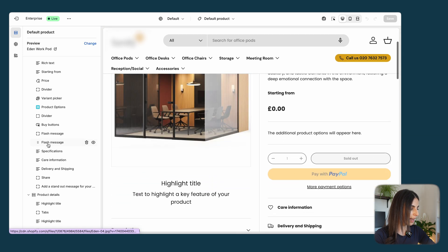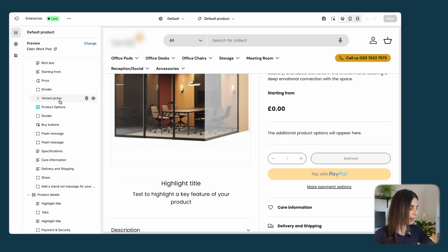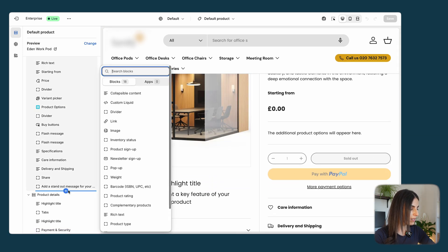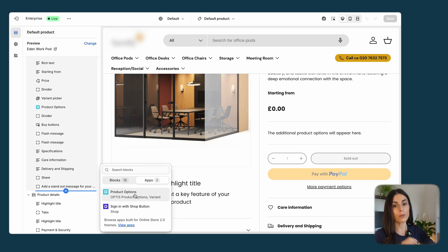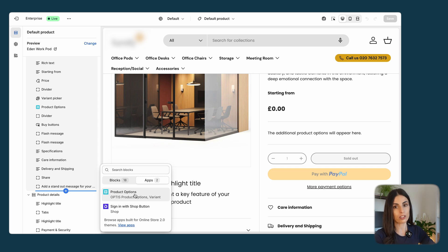I have added this section below my variant picker. If you are starting from scratch, click the plus button, go to apps, and add the block from there. This is super important because if you don't do this, you won't be able to see the product options within your product pages.